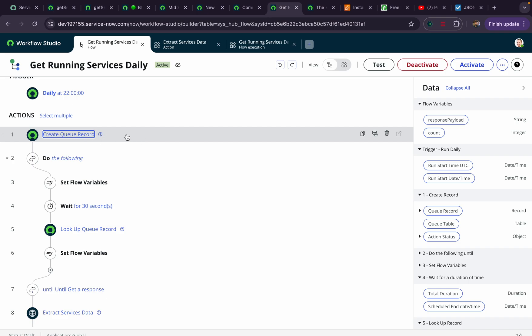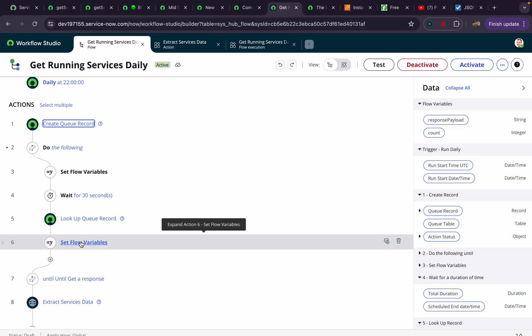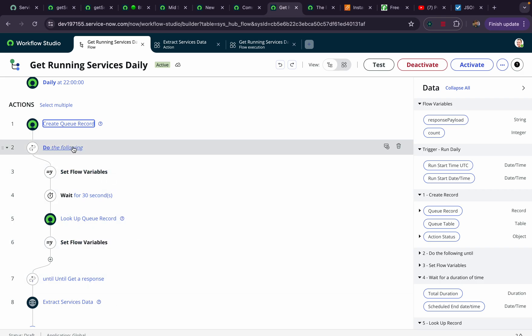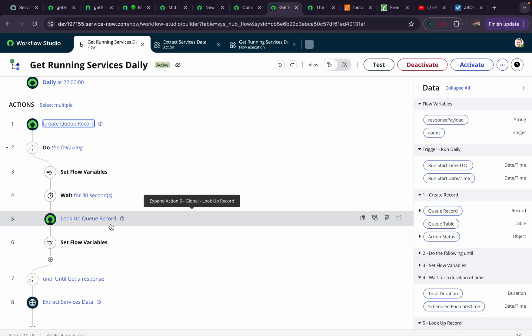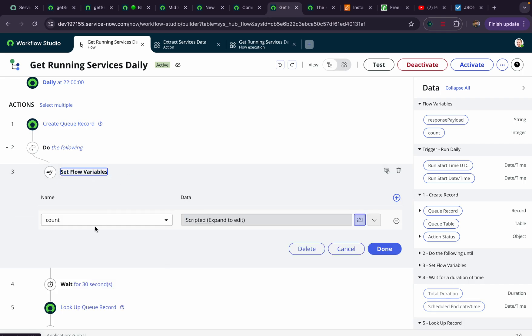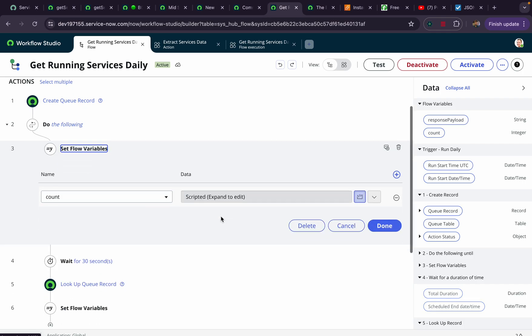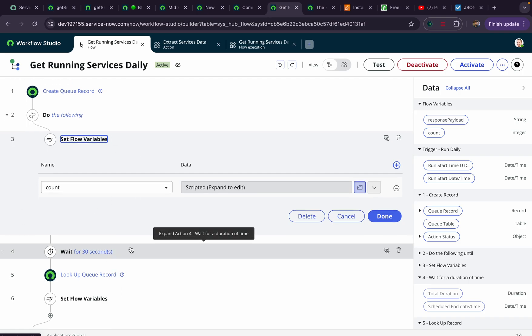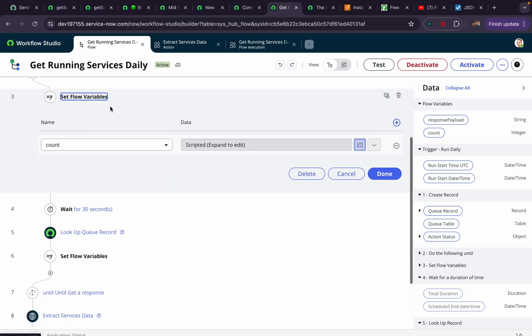Once we create that record in ECC queue, we have essentially asked a question to the MID server. Now it's time for the MID server to respond. It may take 5 seconds, 10 seconds, or 50 seconds — it depends on the query complexity. So I created a do-until loop in the flow. I have a flow variable called 'count' that keeps increasing. Every 10 seconds I check whether I am getting a response, for a maximum of 10 times — meaning I can wait up to 100 seconds.